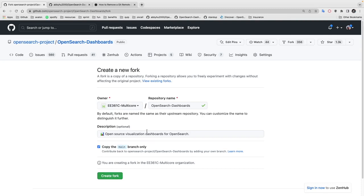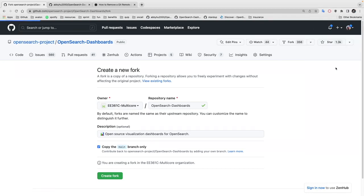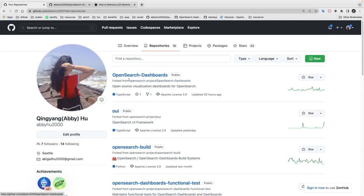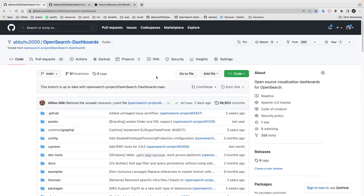Once you've created your own fork, your own version of the repository should show up under here. Since I already created one before, you can see this is my own fork of the OpenSearch dashboard repository.